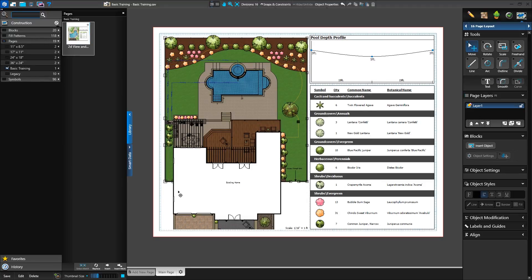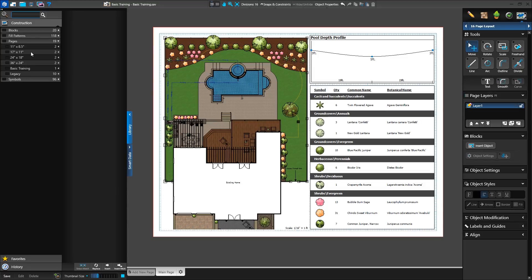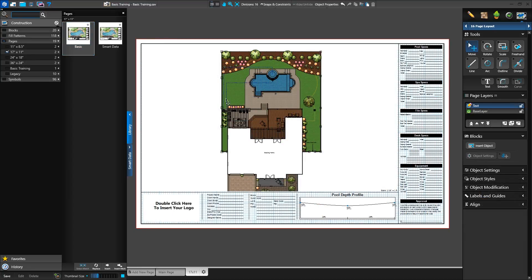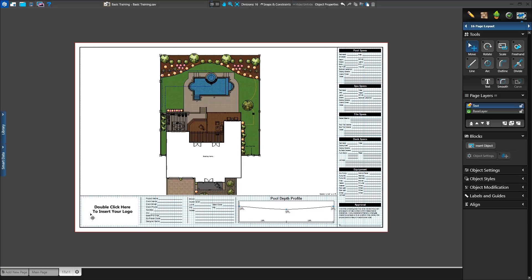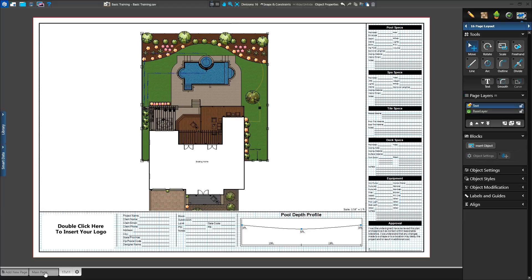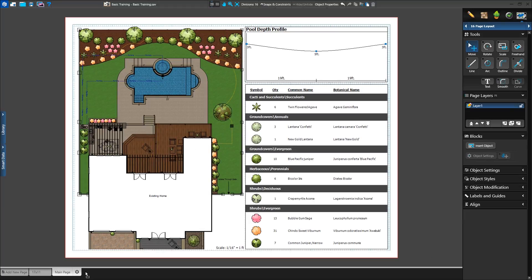The template we created can now be inserted into any project. There are several existing templates in the construction library to get you started. Let's insert the 17 by 11 template and fill out the information. We'll select the Pages category, locate 17 by 11, and double-click on the template to insert it. The new page template is now inserted. Our original page is still there too. We can click on the Page tabs at the bottom to switch between the pages at any time or drag them to change the order.